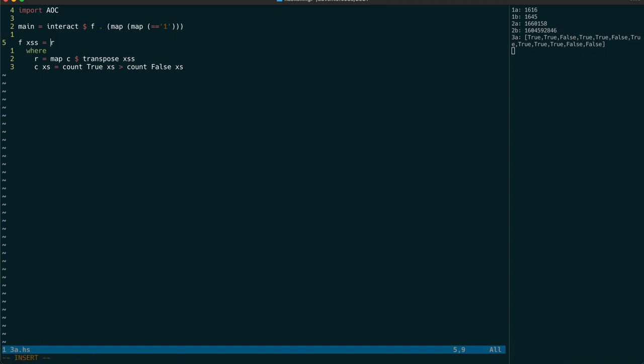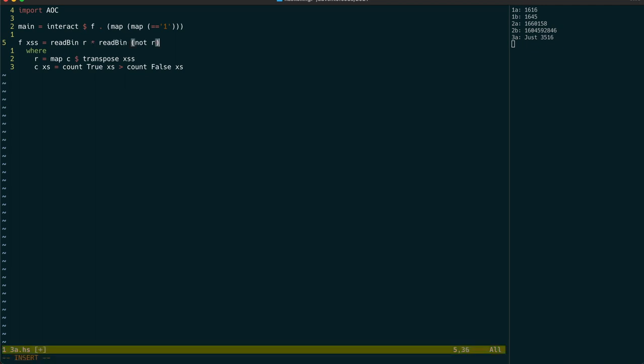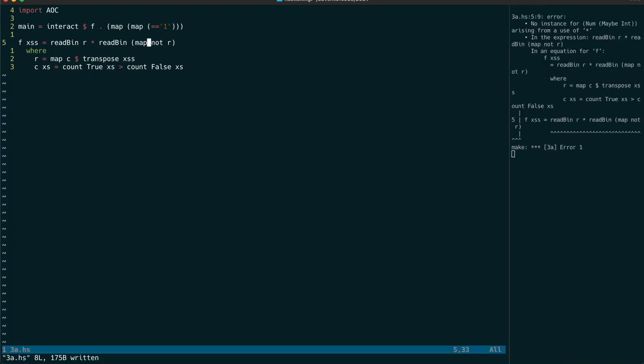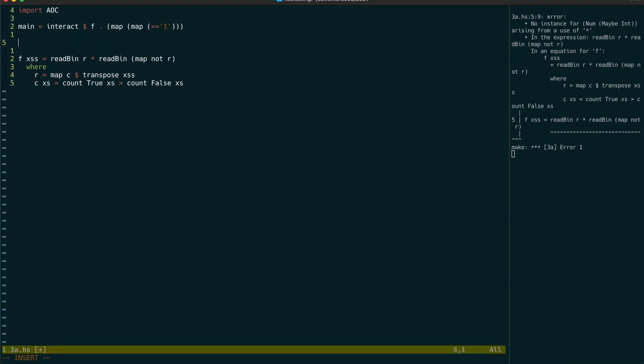We have a read bin function that we developed last year that's able to read in those values. And then for the other value that we need to multiply by, we just have to map not over those to get the least popular. So it's now complaining that there's no num instance for maybe ints.